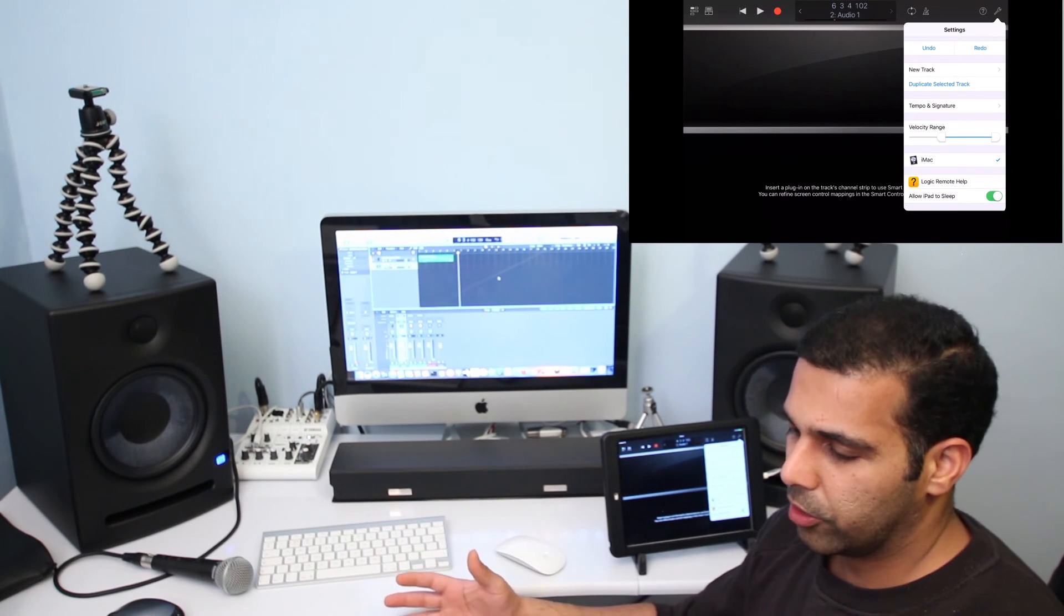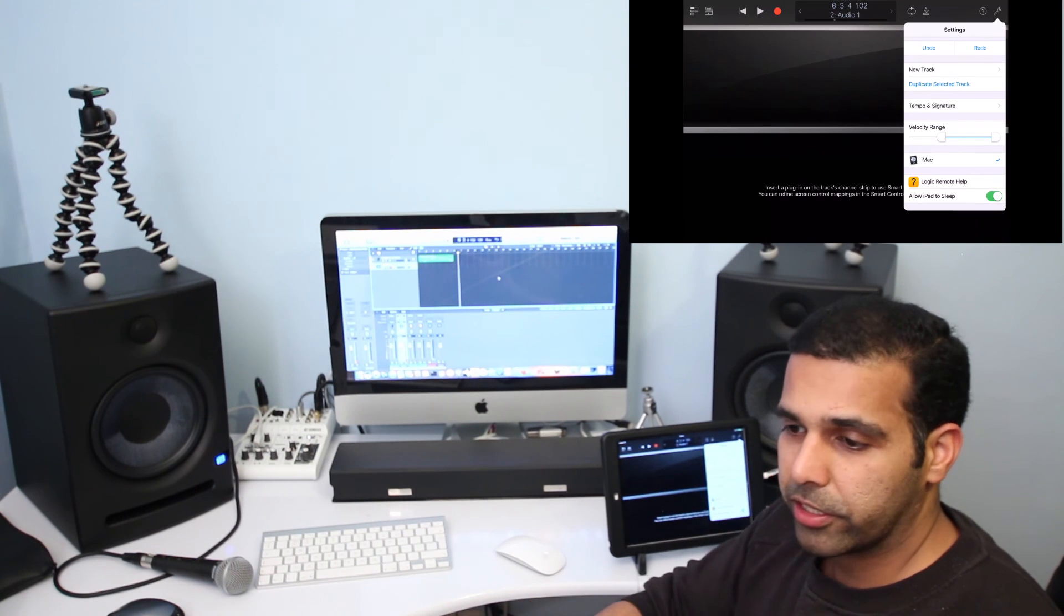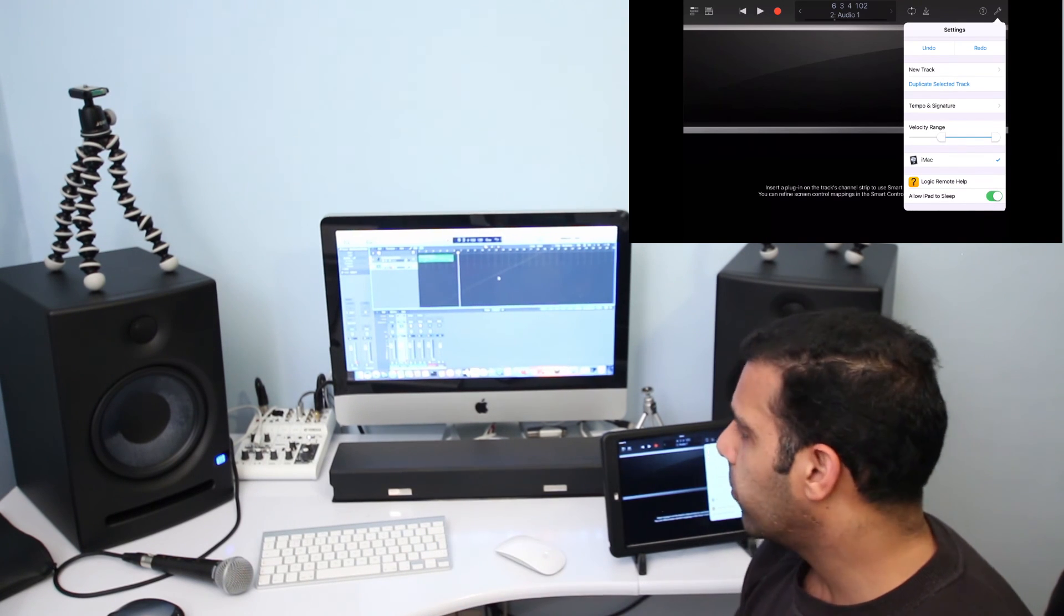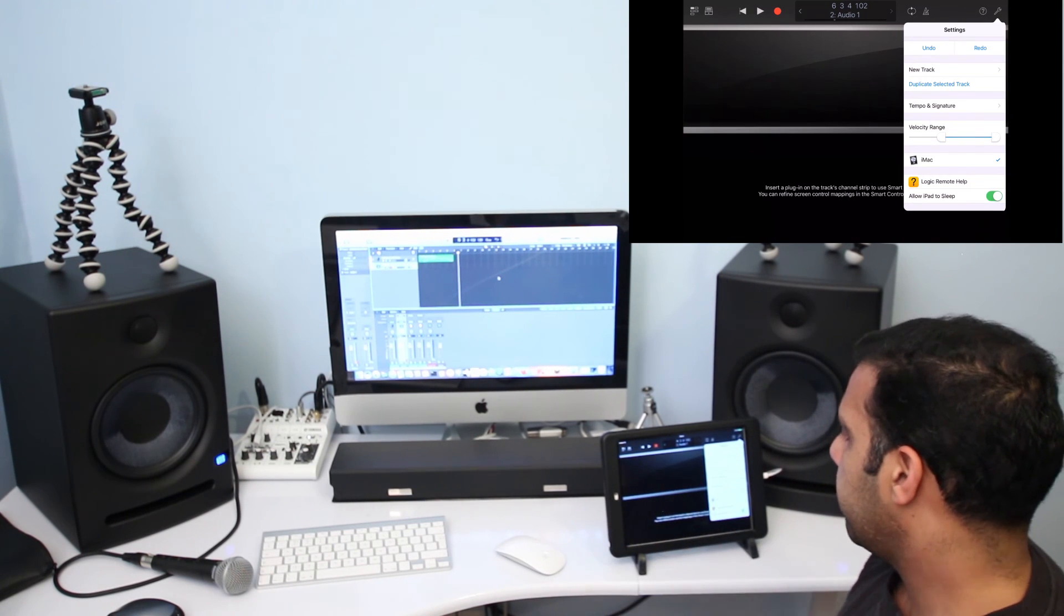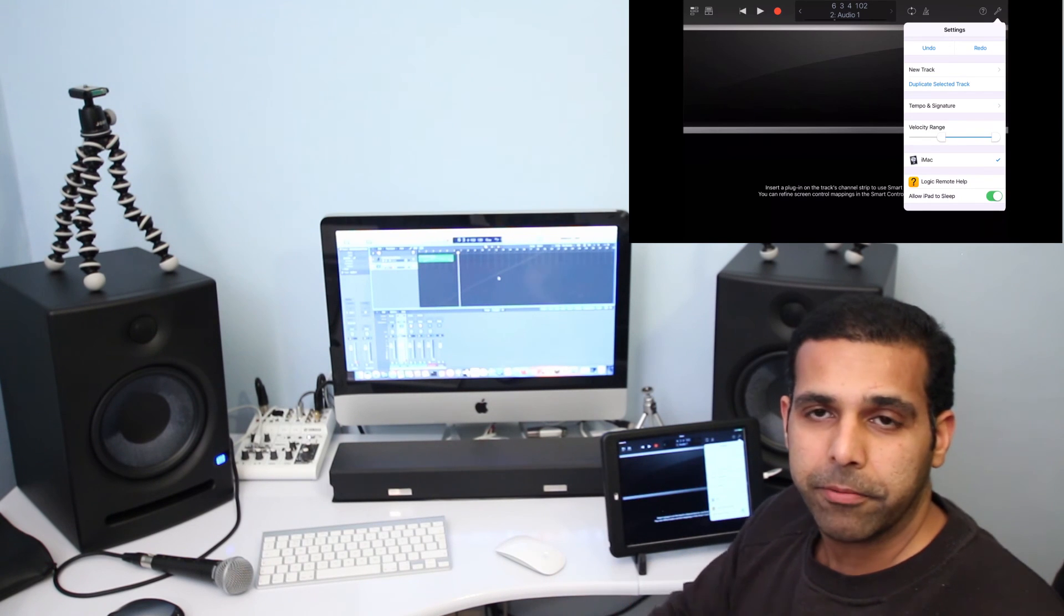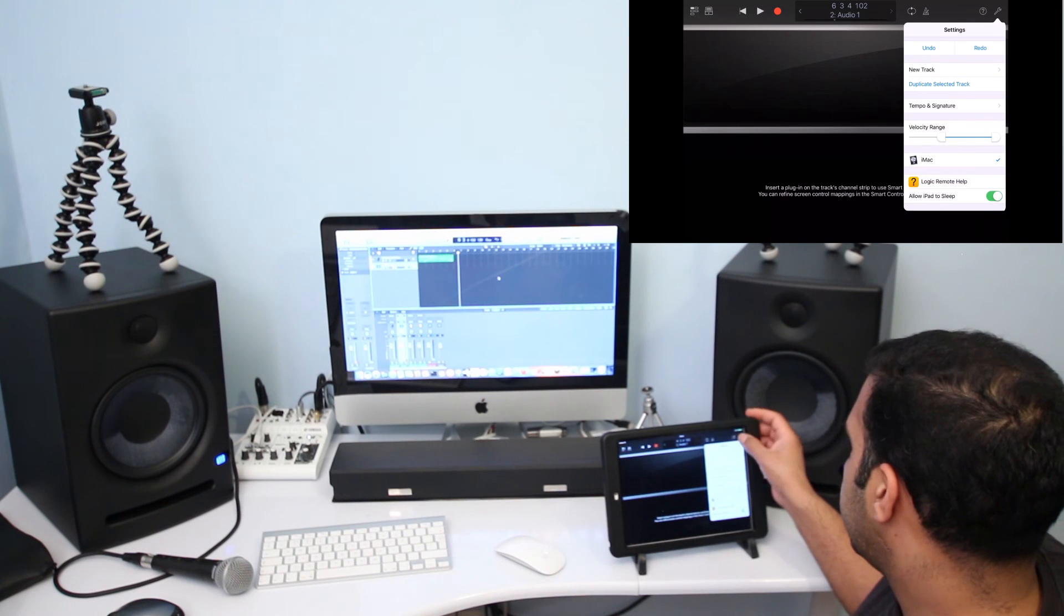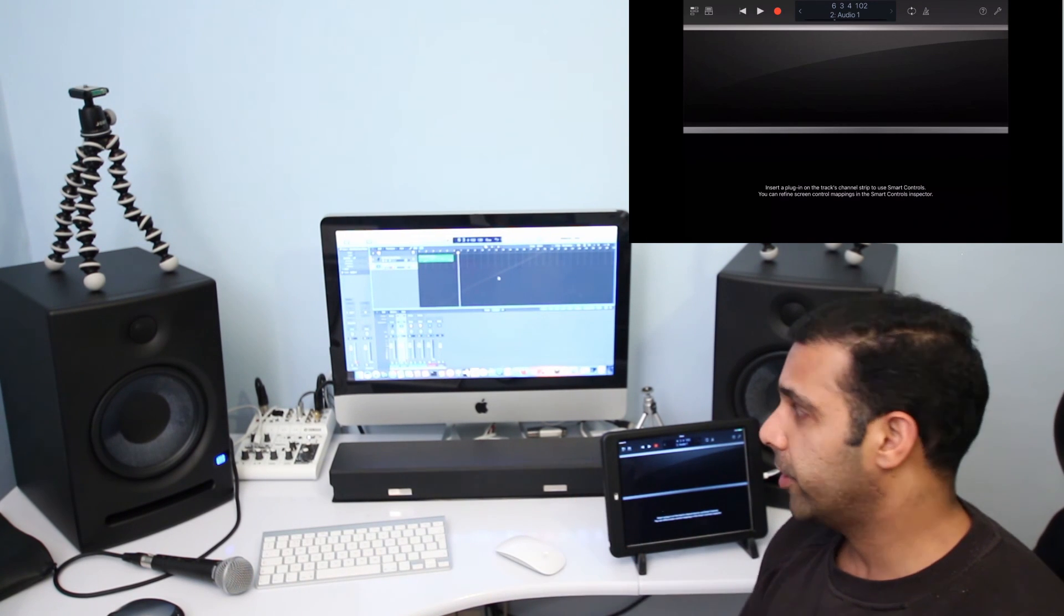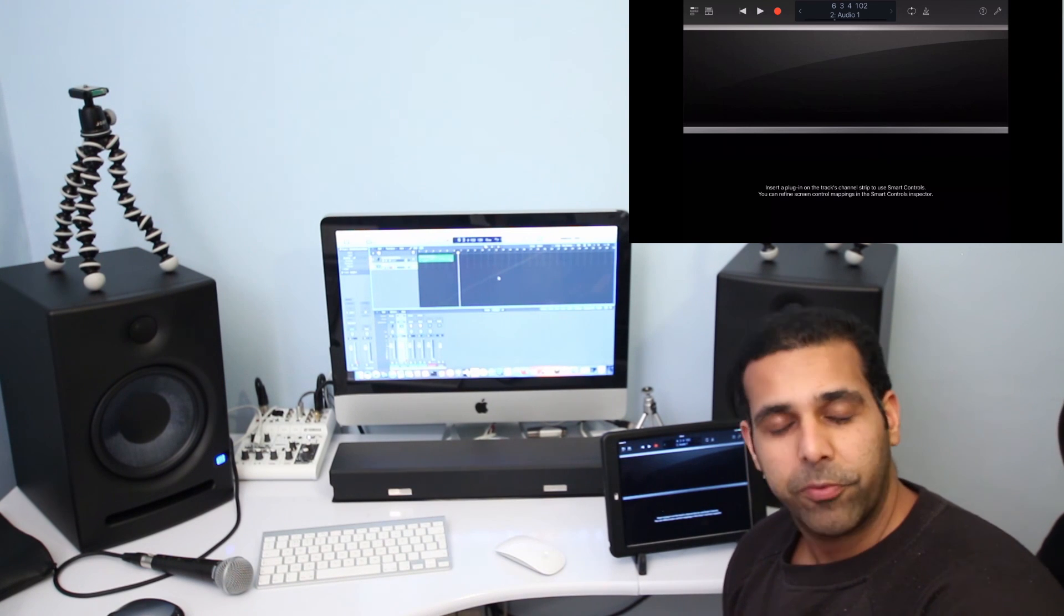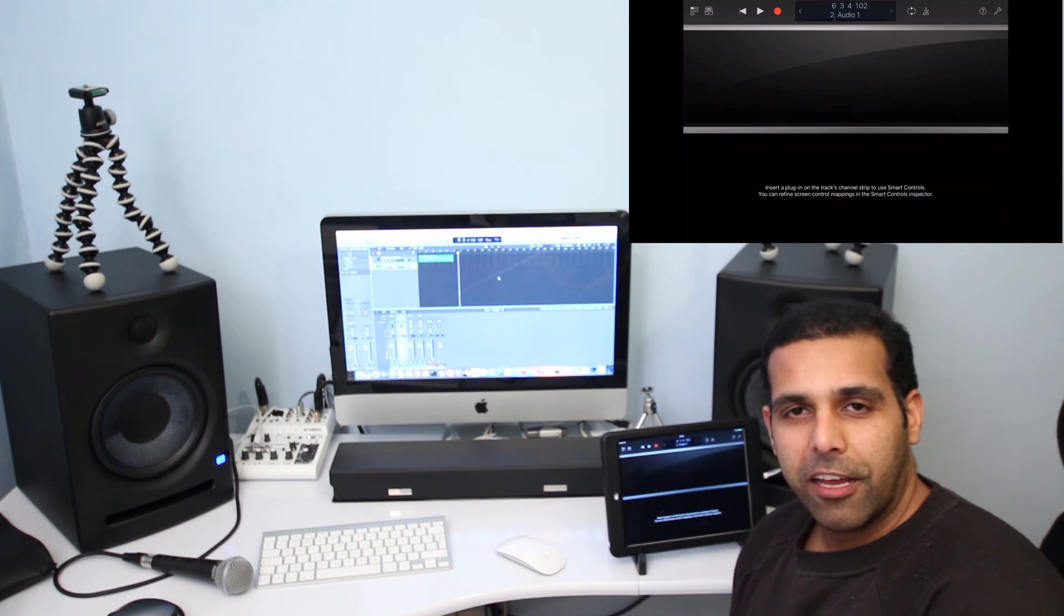So there you go guys, this is basically the alternative of having a control surface. And as I showed you, you can play a software instrument or you can create new tracks. And just explore the app and you would find it handy.